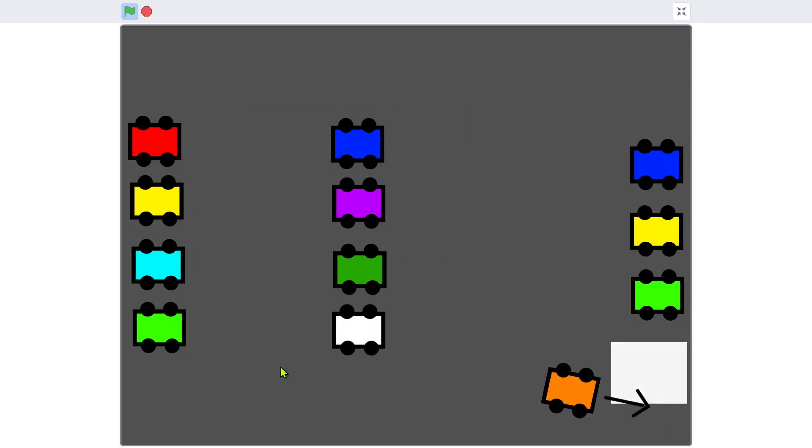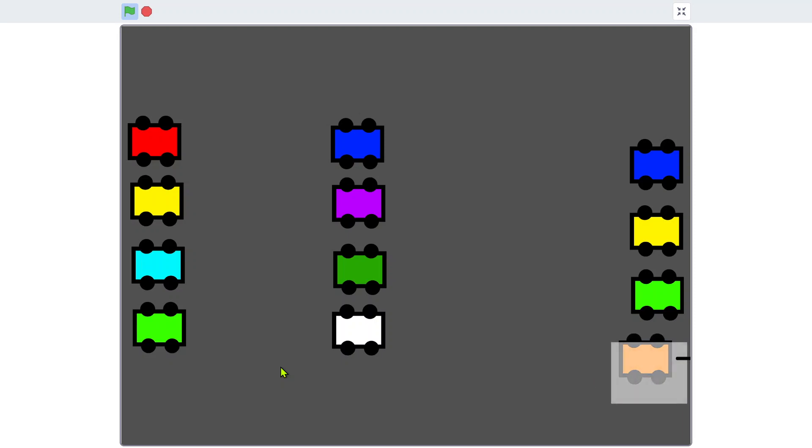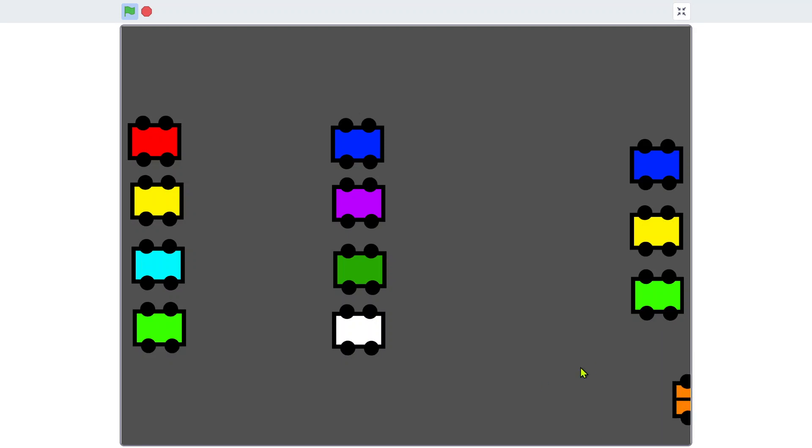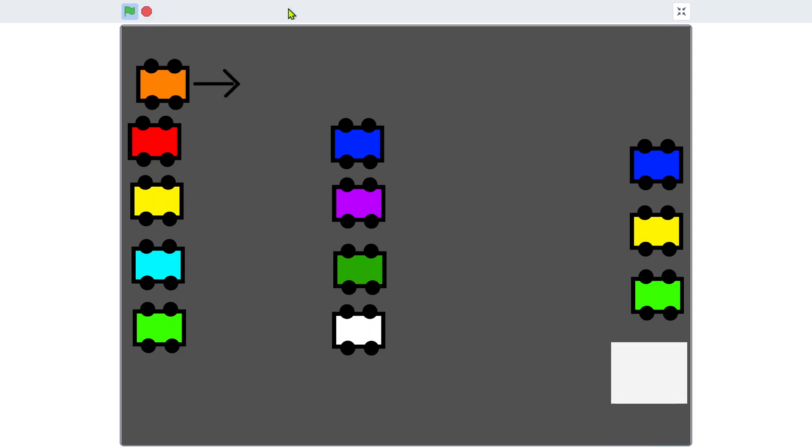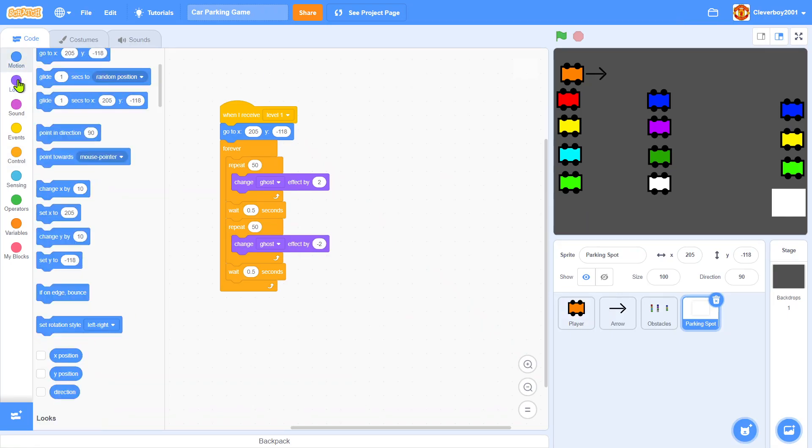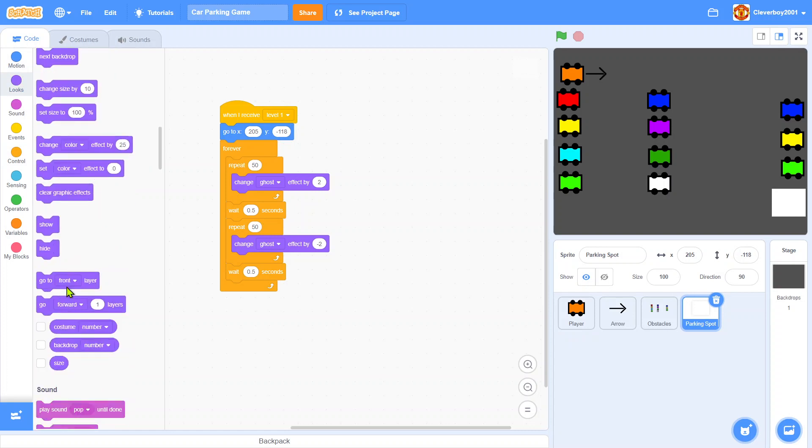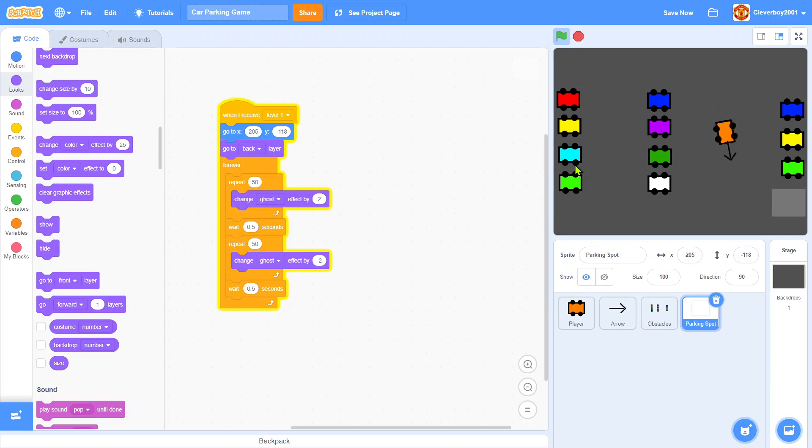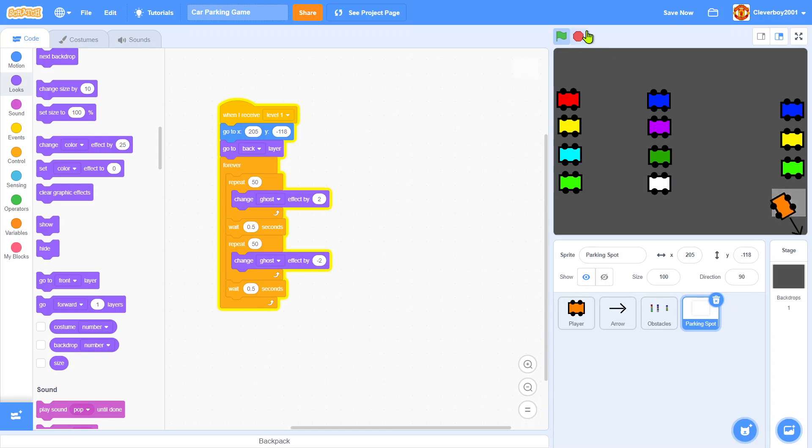Here's a bug. When we go to the white square, the orange cones will be covered. Let's fix that. Simple. In parking spot, put in go to back layer. You can see that. That's nice.